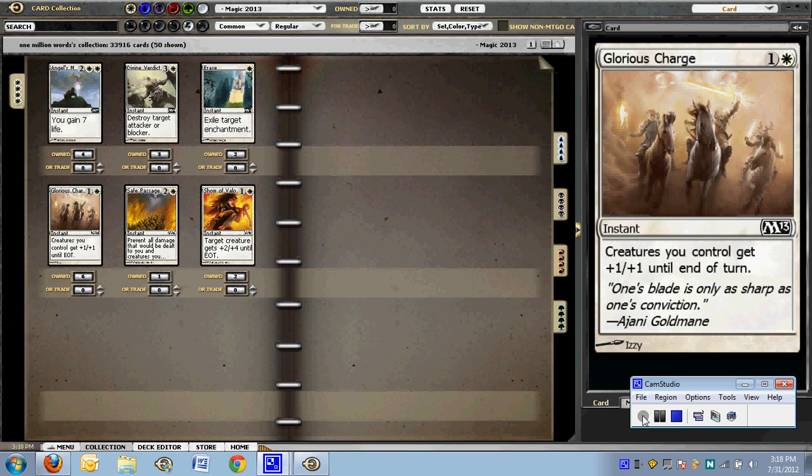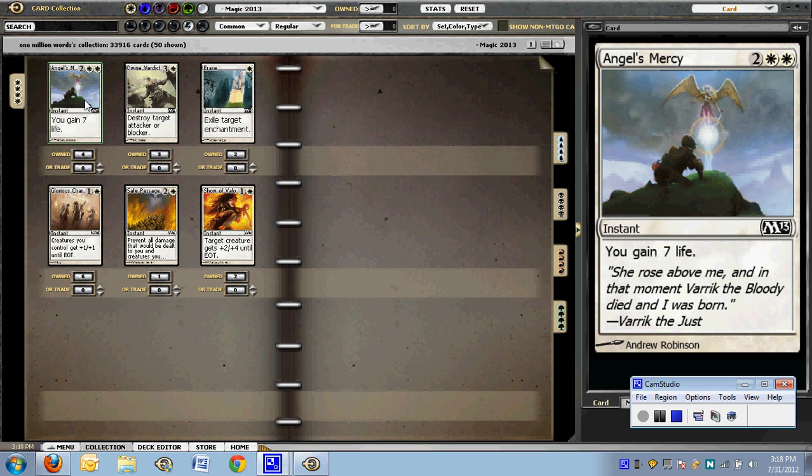Let's take a look at the instants, the combat tricks that you'll see in M13. We're going to start with the commons, starting with white.